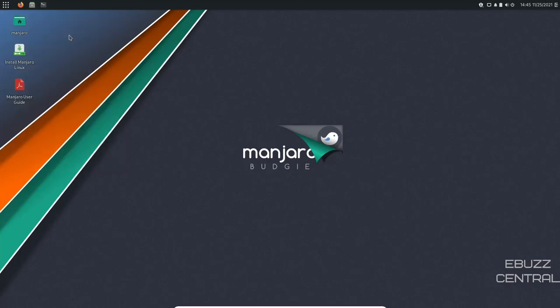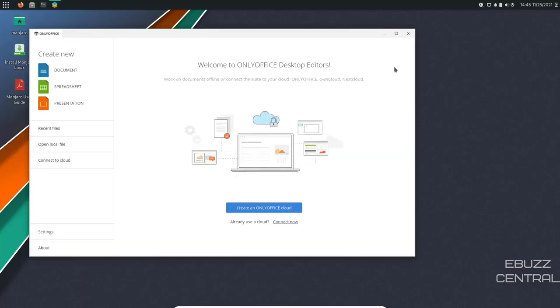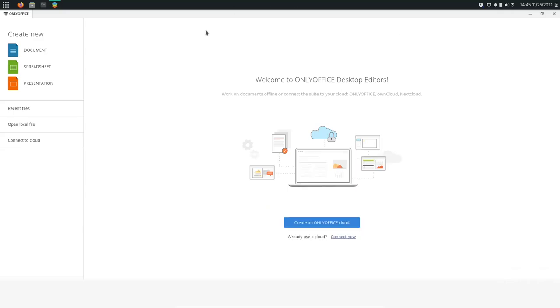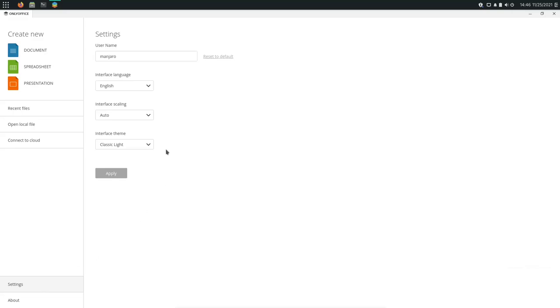Let's go ahead and check that out. If you're not familiar with only Office, it's another option for you to use as an Office suite. Now, it is not 100% open source. It is about 90% open source, 10% proprietary. And when you first open it up, it's going to come down here. It's going to say, create an only Office cloud. You don't need to use that because the desktop editors that you have downloaded do not have to be connected to the internet.